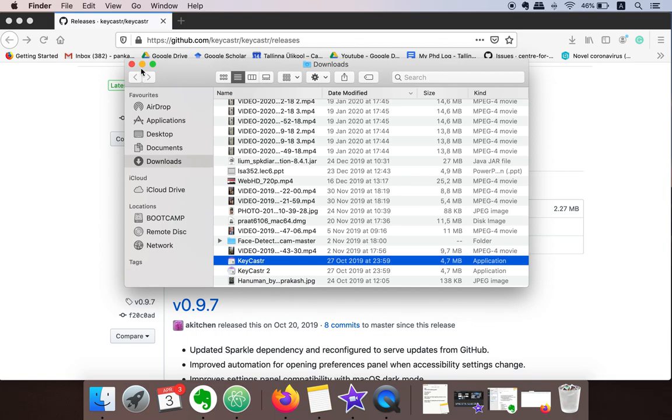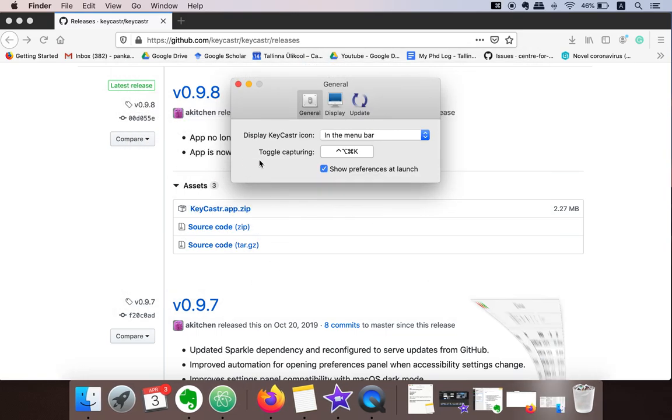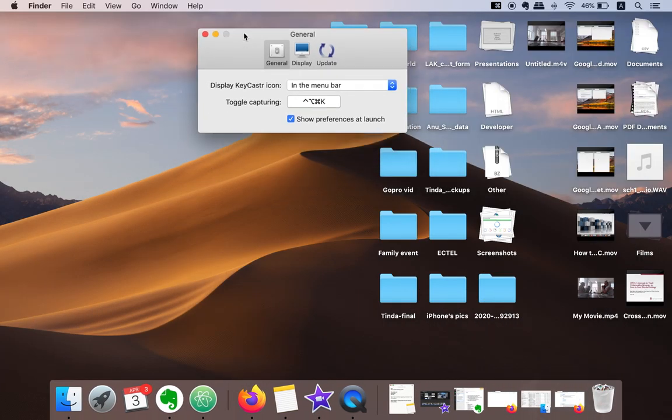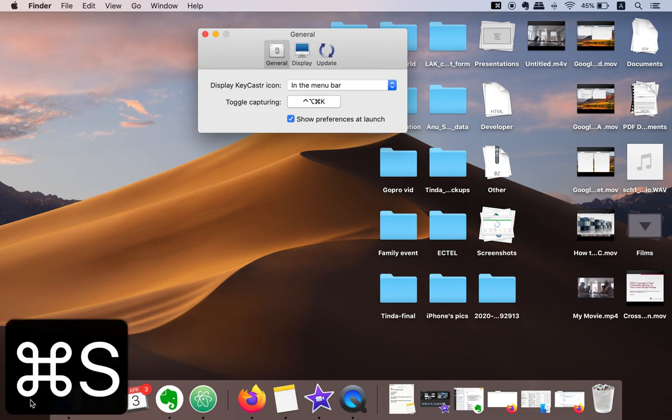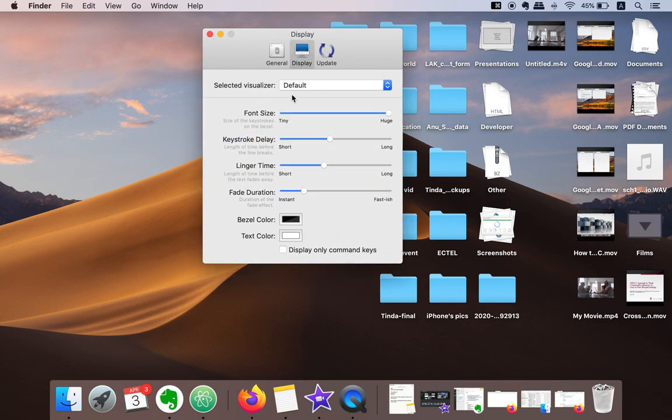Once this application is started, whenever you press any key you will see that key here. Let's say Command plus S. And here you can change the font size, you can change how you want to show these keys.